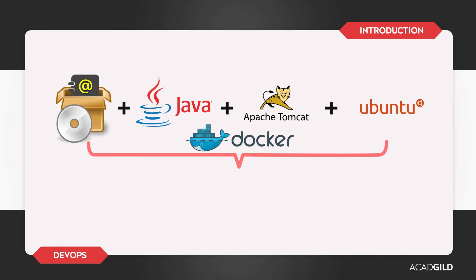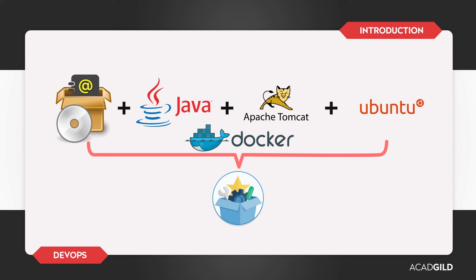Docker makes it possible for developers to package their product with all its requirements, so that the end user does not have to worry about meeting the product's requirements.